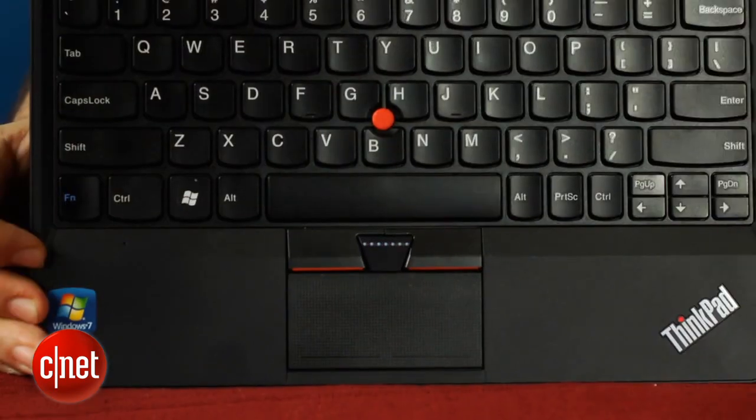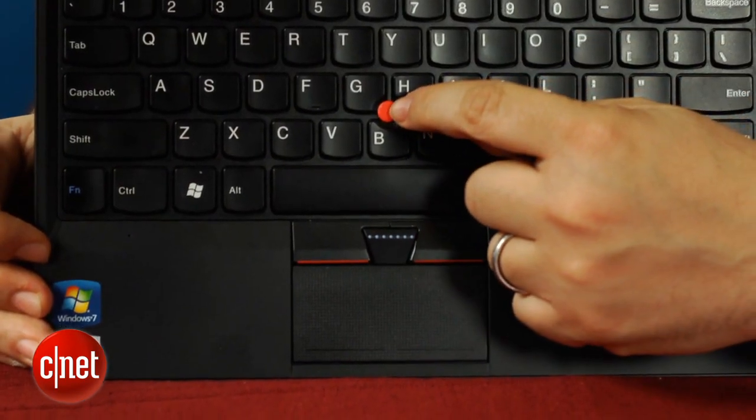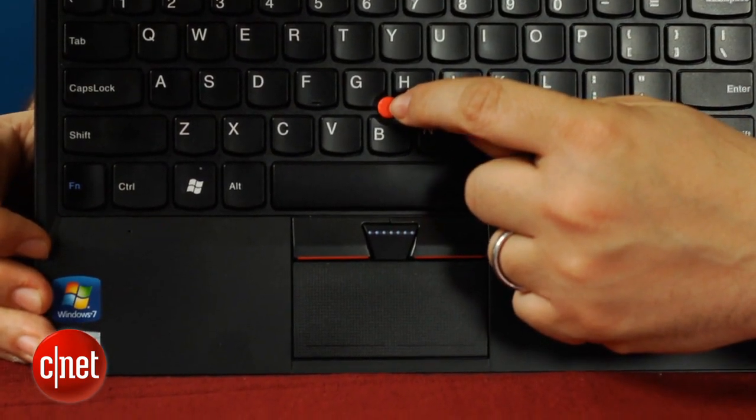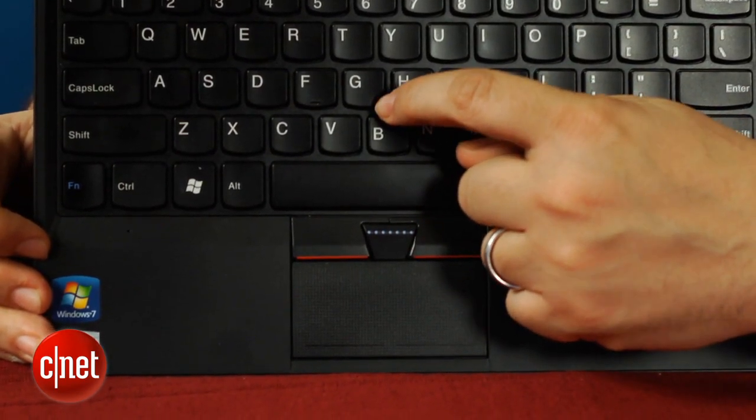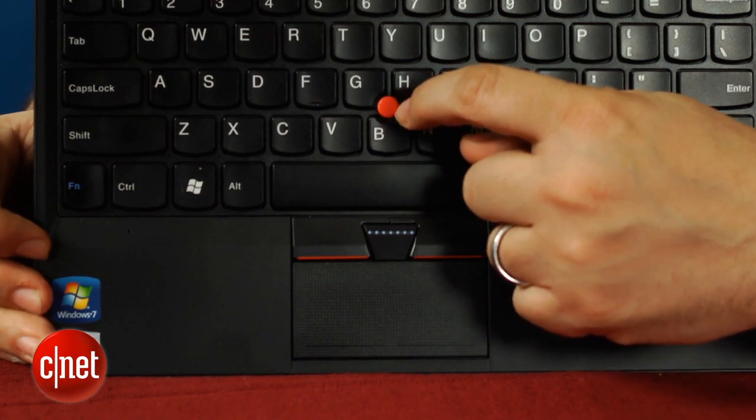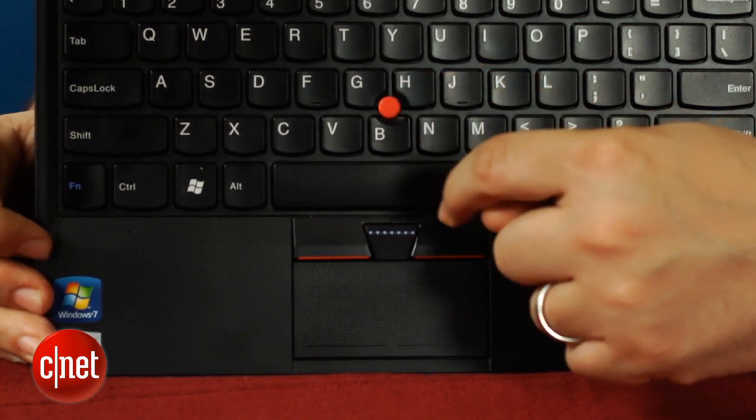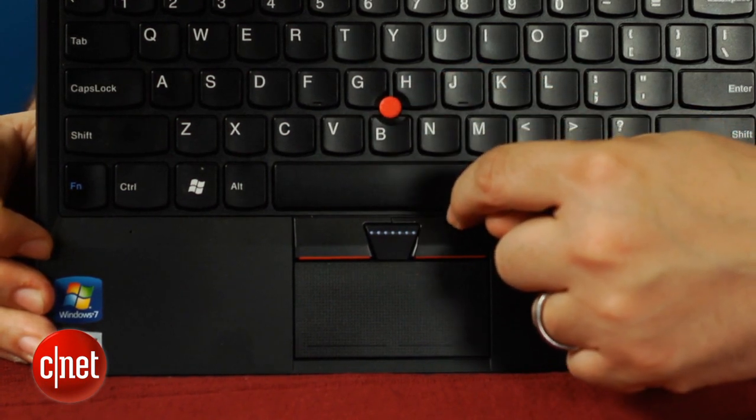For instance, there is a trackpoint here. I mean, that's a ThinkPad standard, but would a seventh grader want to use one of those? The problem is not that it sits in the honking middle of the keyboard,